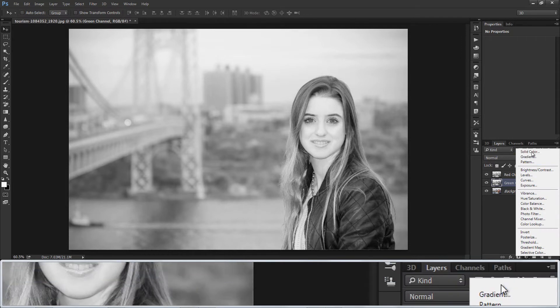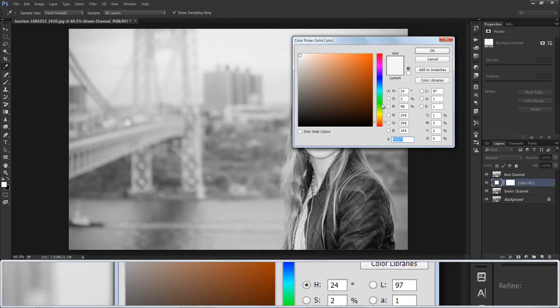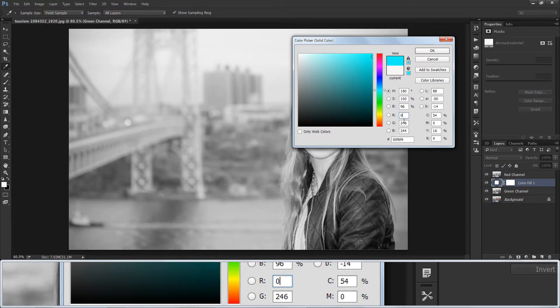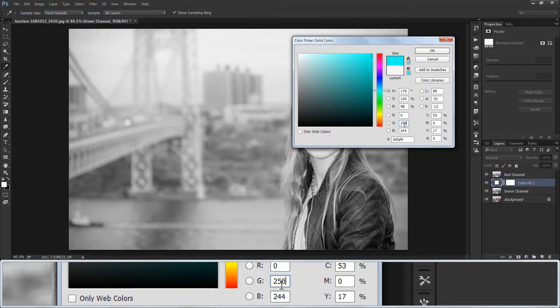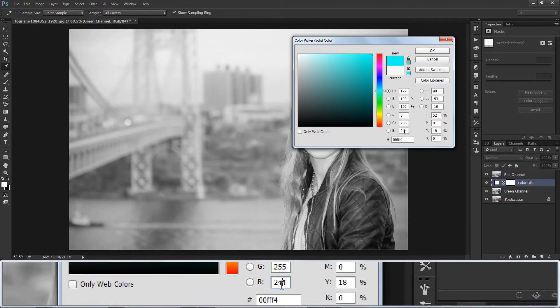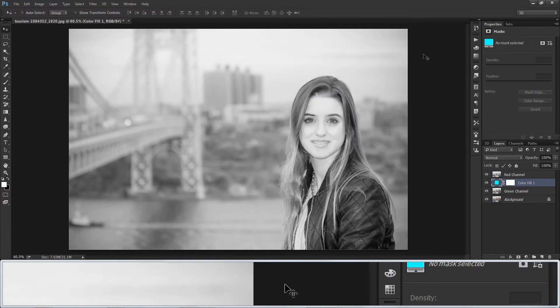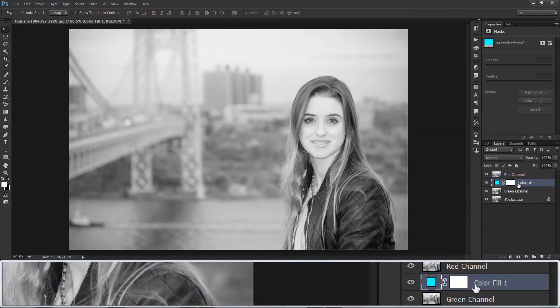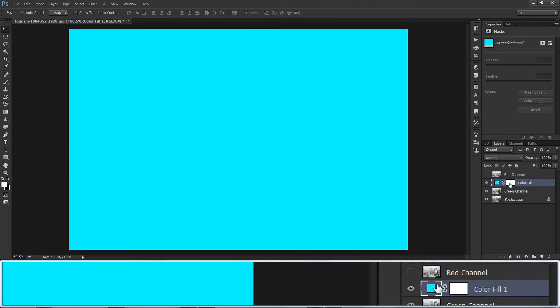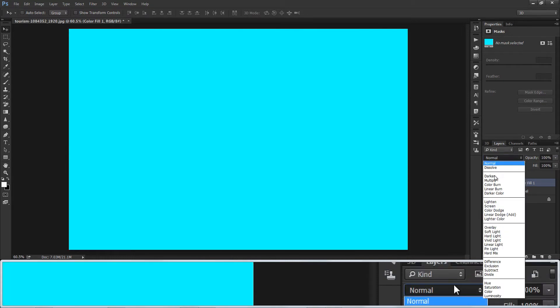Select new solid color adjustment layer. Choose RGB 0 255 255, it is Cyan. Place it above Green Channel Layer. Change Blending to Multiply.